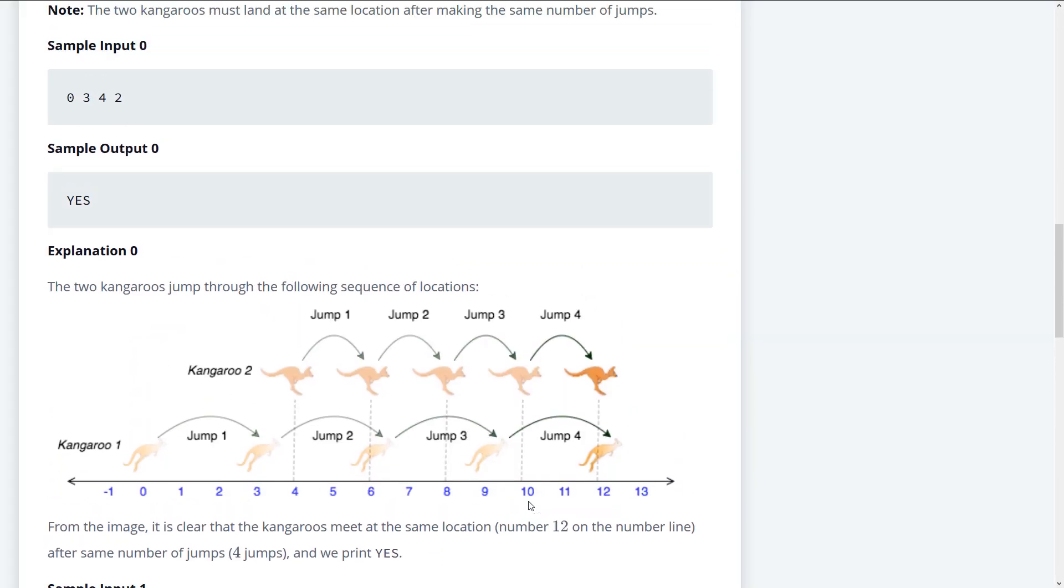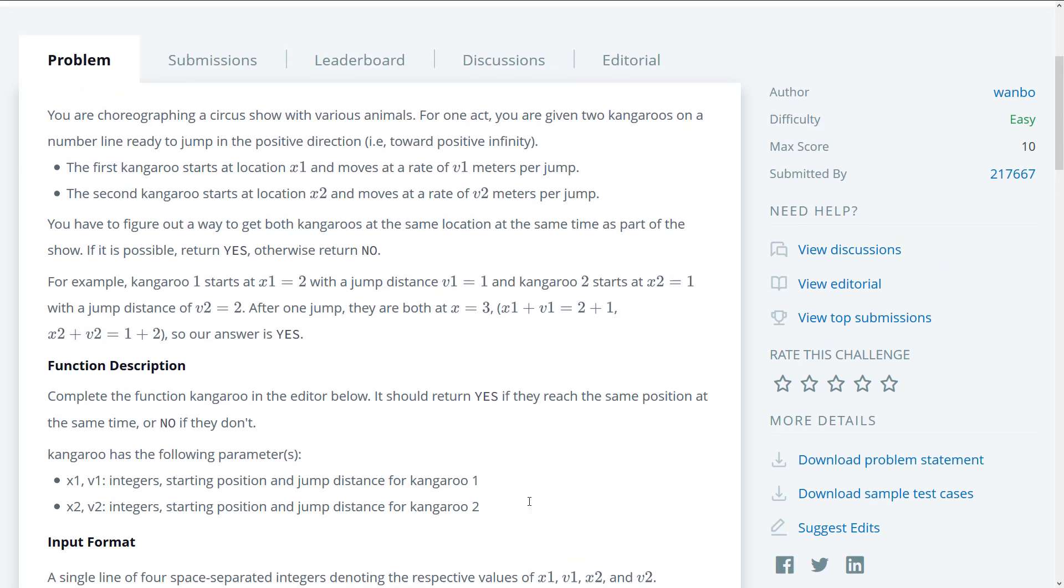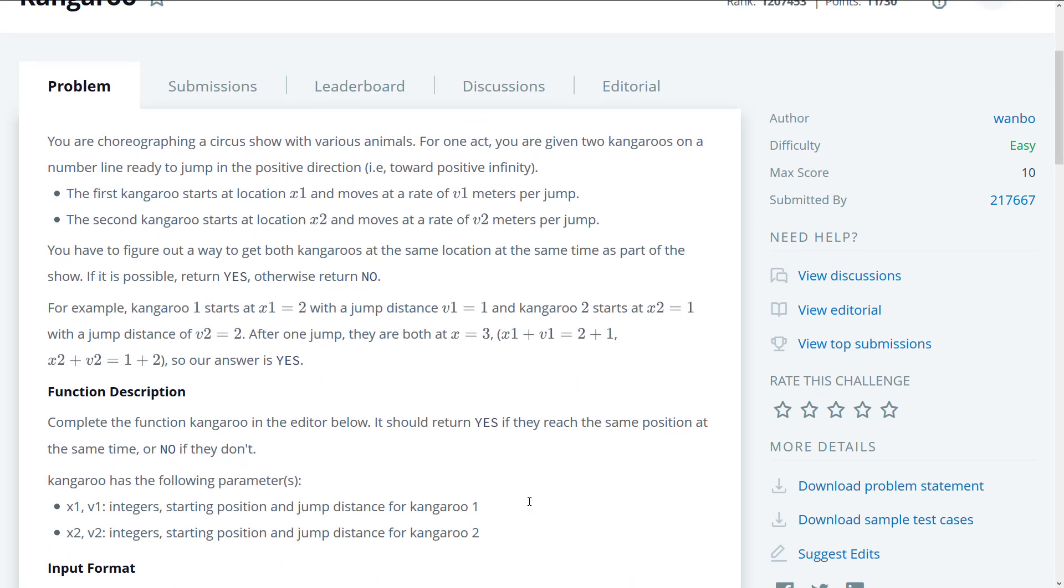Hello guys, and welcome to another HackerRank video. We're going to be solving the kangaroo problem.